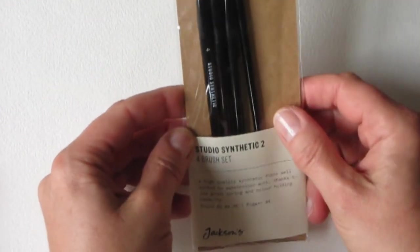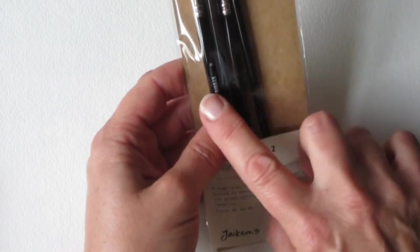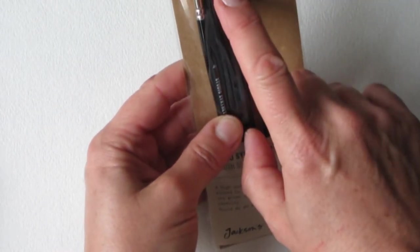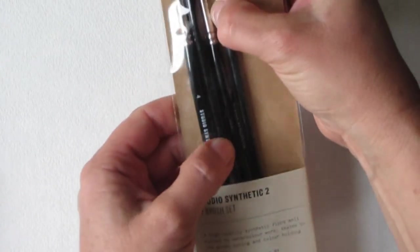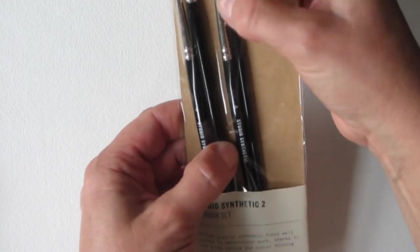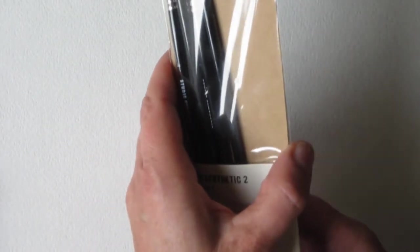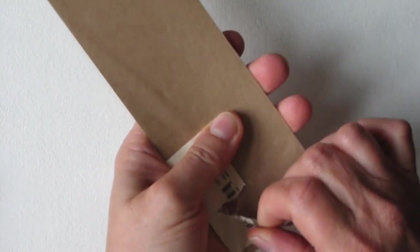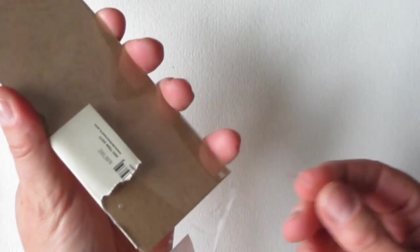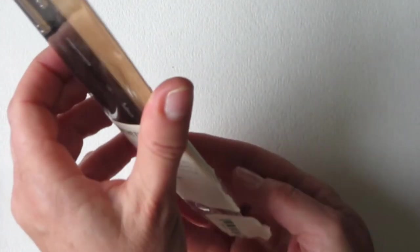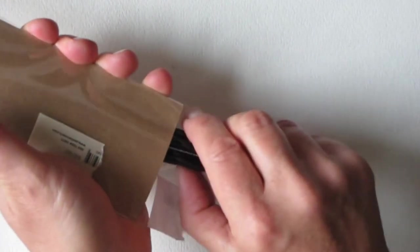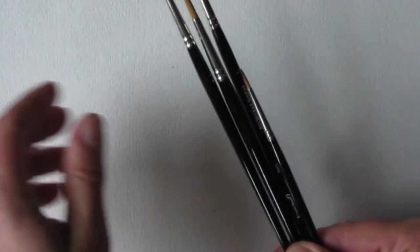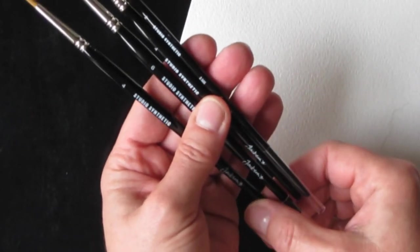This one is the Studio Synthetic Brush set of four. It comes with rounds in number two, four, and six. And a rigger. Sorry for the little chatter. Oh, there's the protective cap that came off. They slid to the bottom. It might be good to have a piece of tape holding them on. But we do have the nice assortment here.